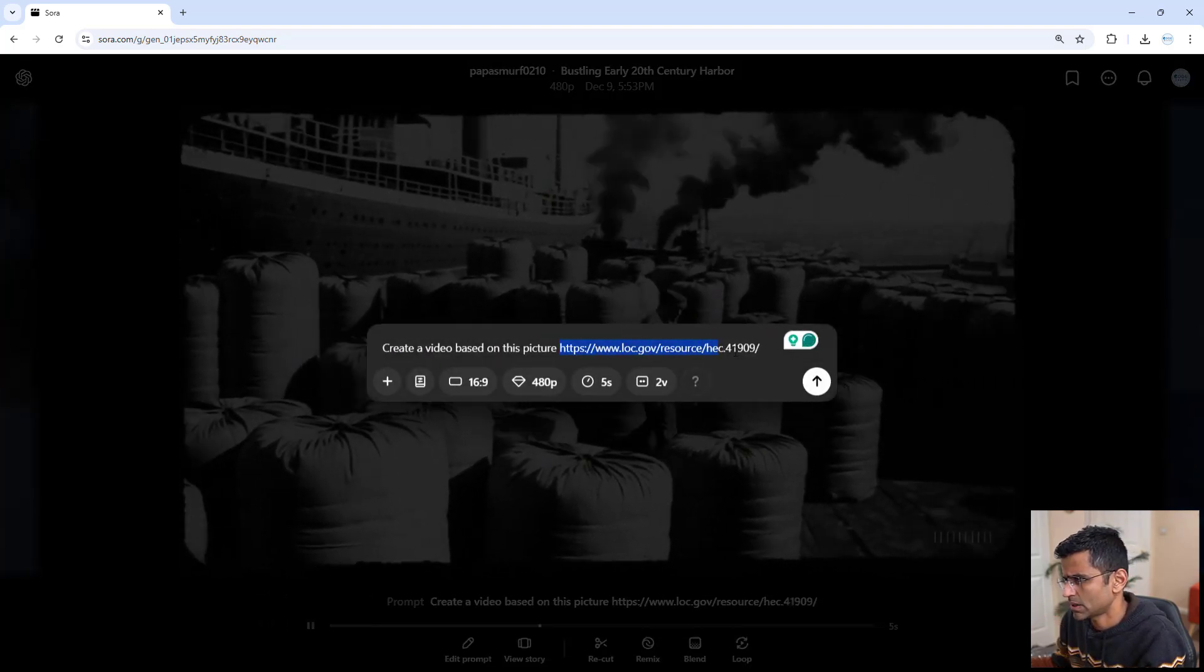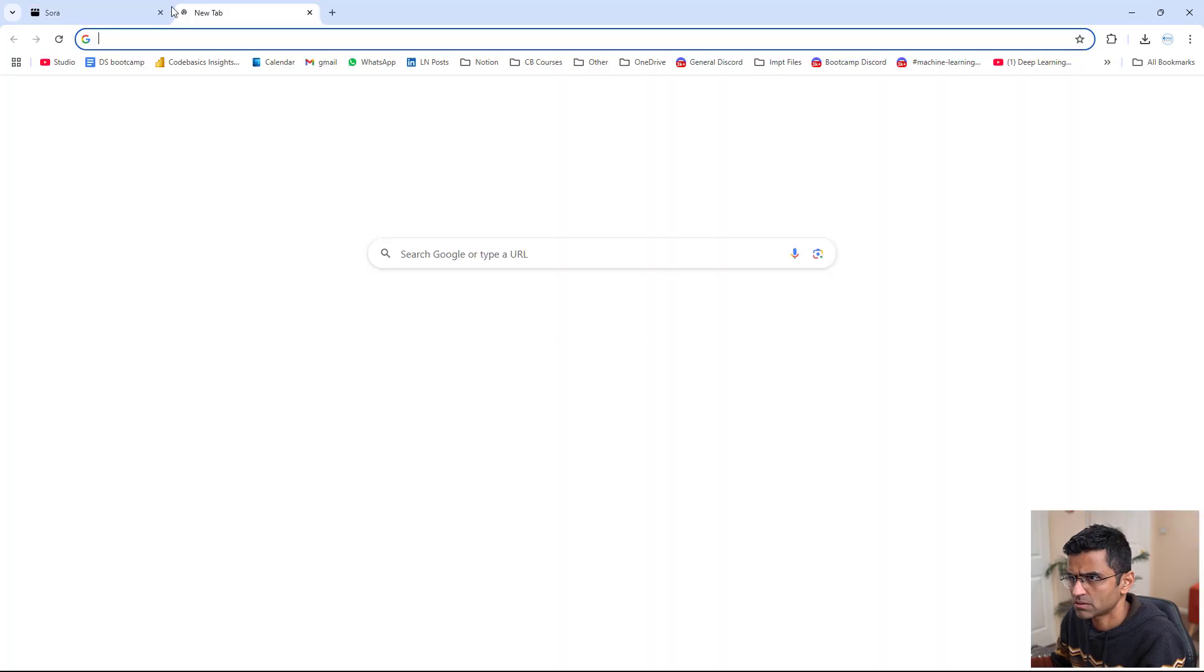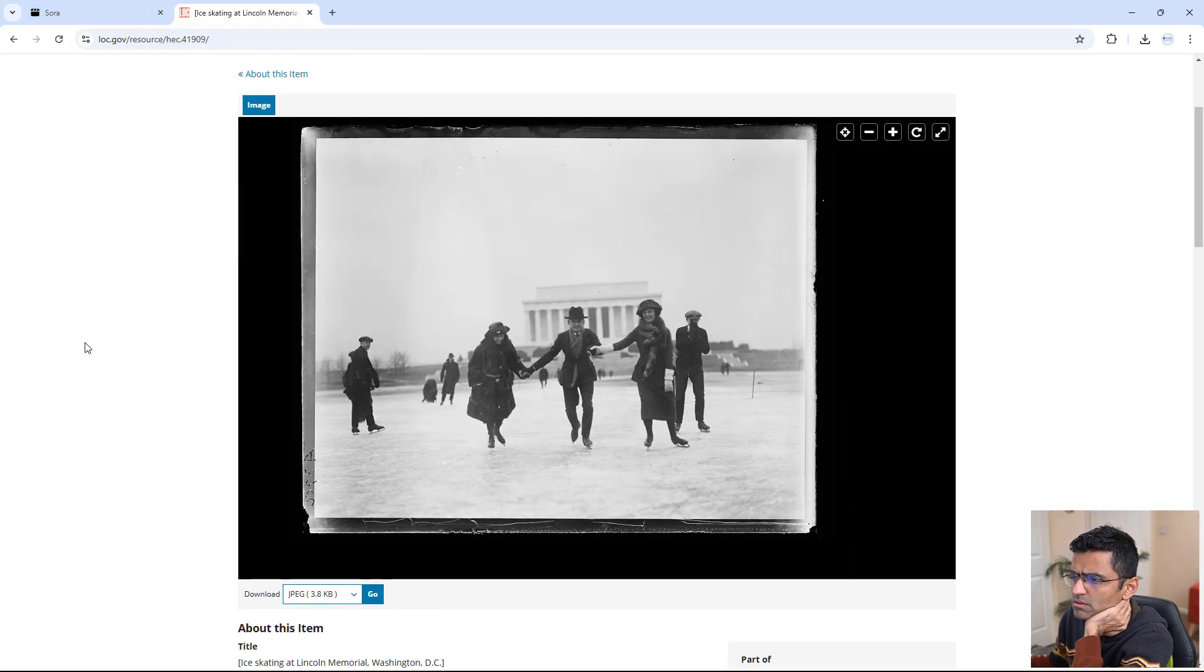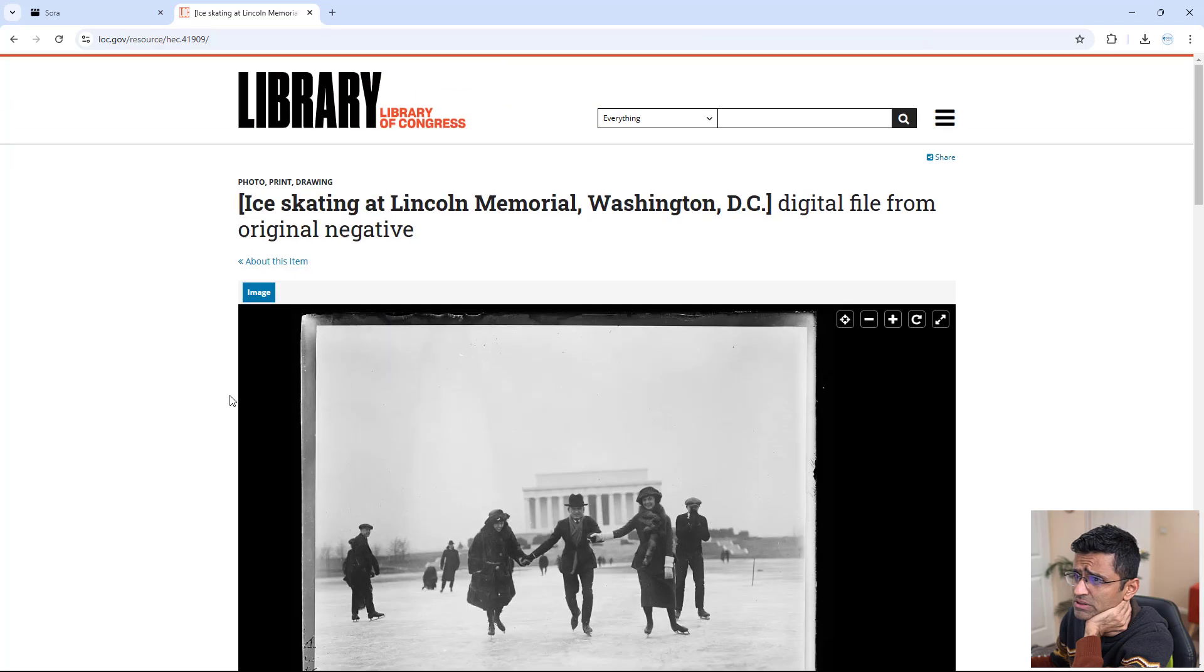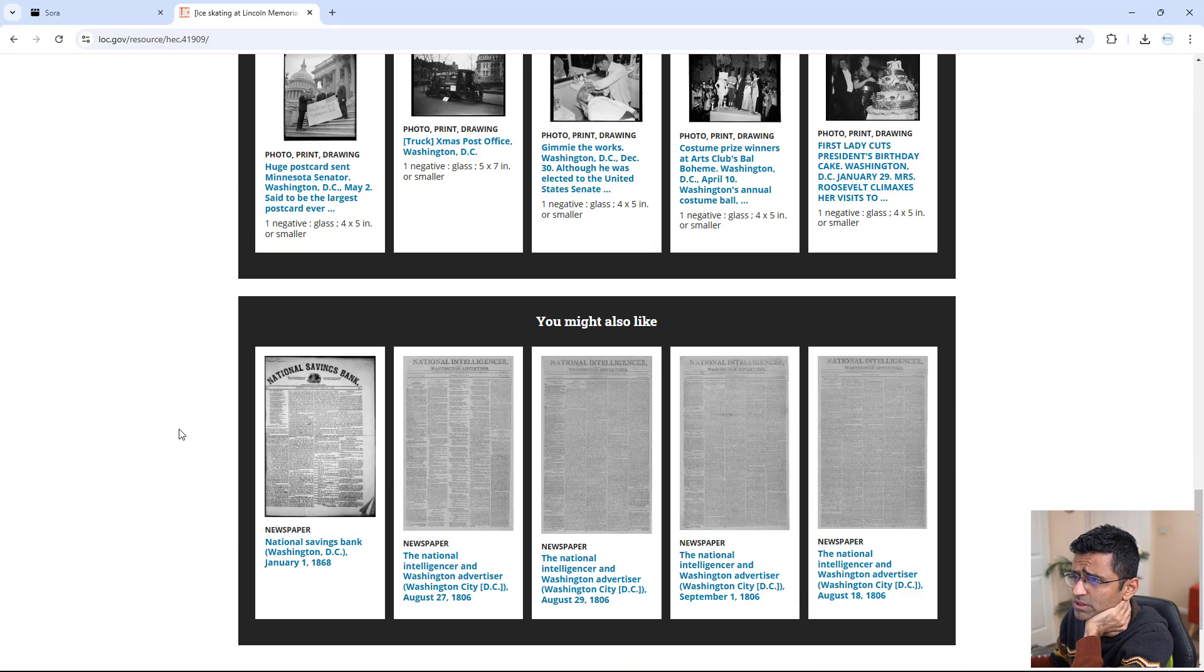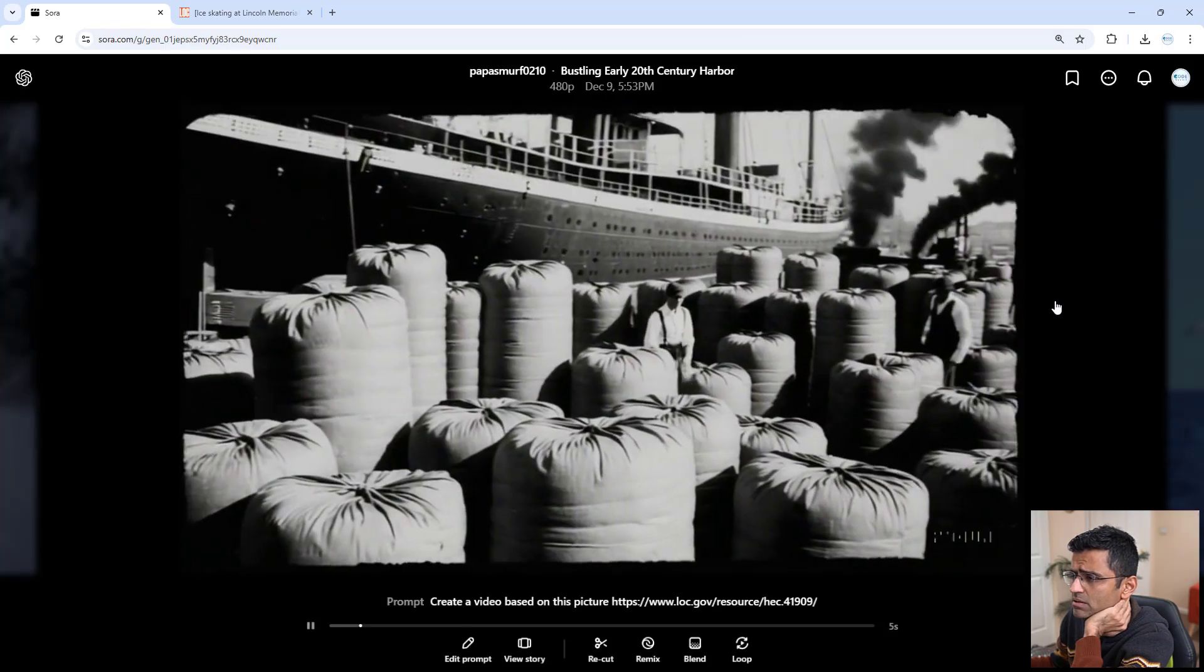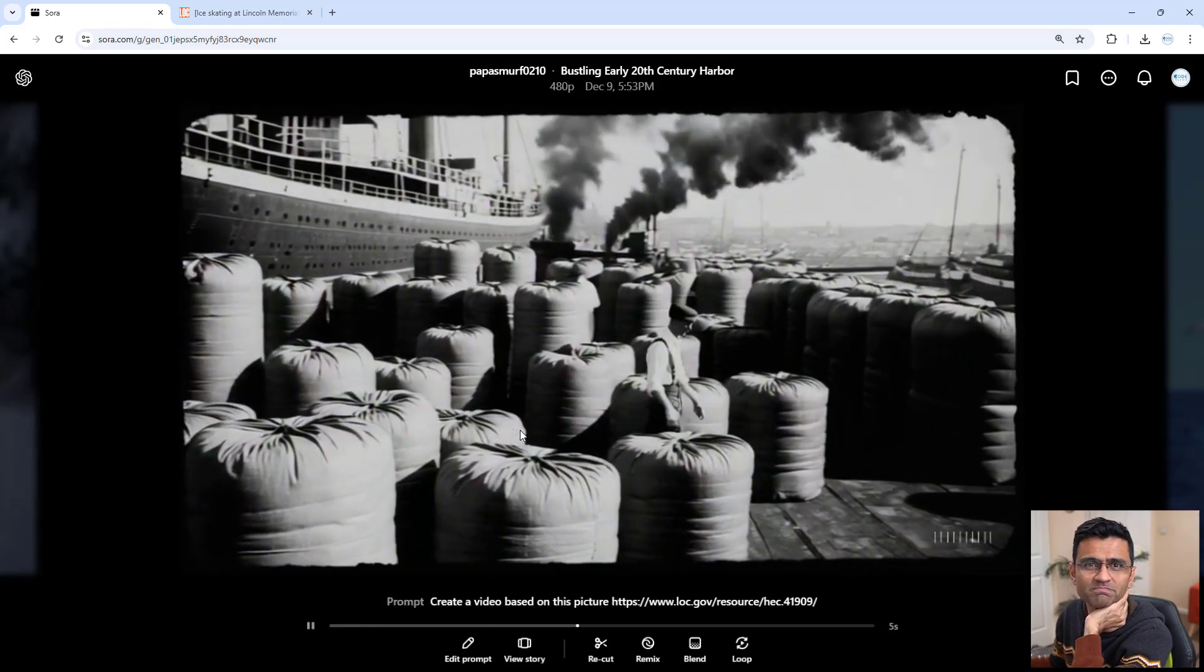So let me just show you that image. Let's look at this particular image right here. There is this kind of image that they have, some old image, and using that it created this video.